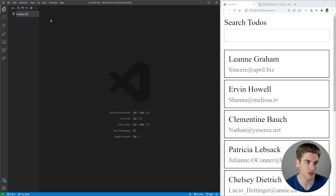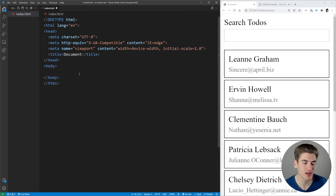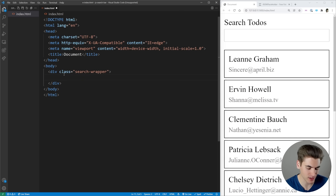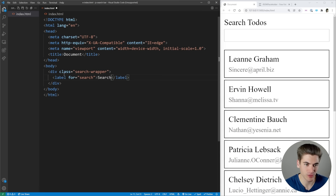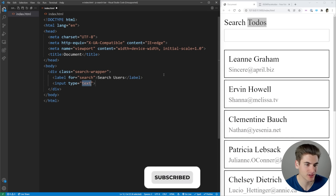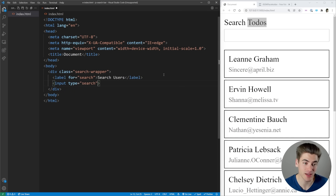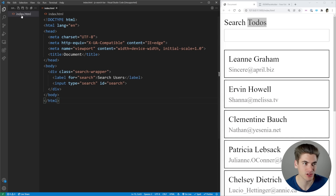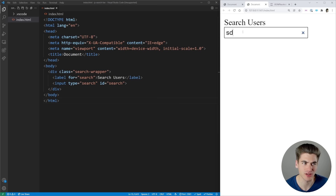To get started with the HTML we're just going to create a simple index.html, get the boilerplate code inside of here. All we really need to have is a search bar and then a section for all of our user cards at the bottom. So we're going to have a section called search wrapper which is going to contain our search bar, with a label for our search element. Then we're going to have an input with a type of search — that's a specific type in HTML — and we'll give it an ID of search so it links up to the for attribute. If we save and open this with live server we can see the search users label and text box on the right hand side of our screen.